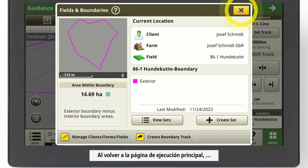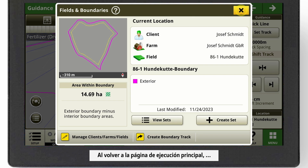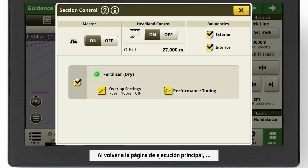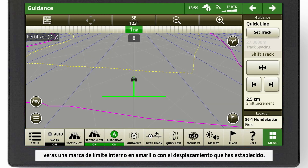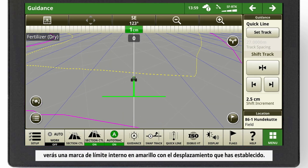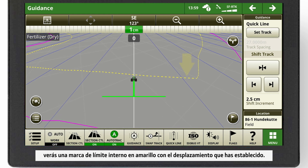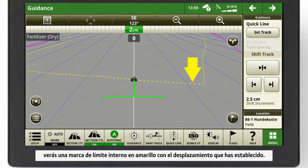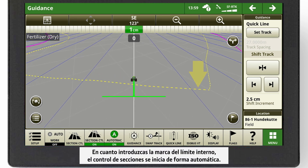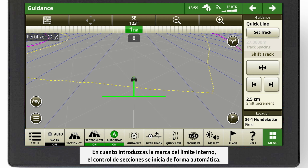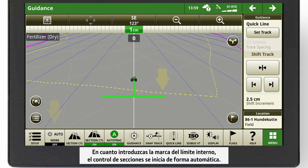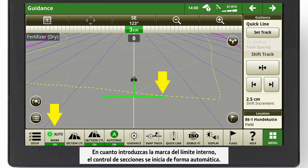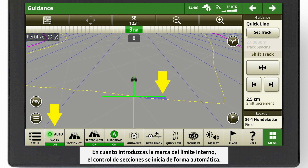Going back to the main run page, you will see an internal boundary mark in yellow with the offset you decided. As soon as you enter the internal boundary mark, Section Control starts automatically.